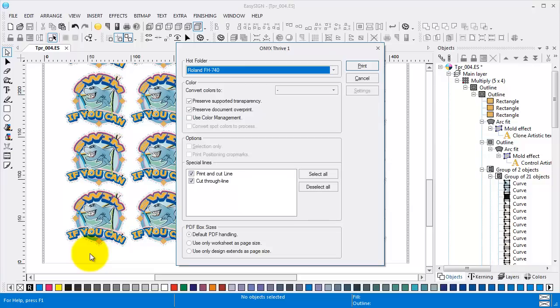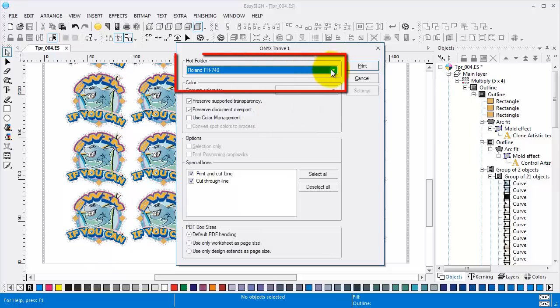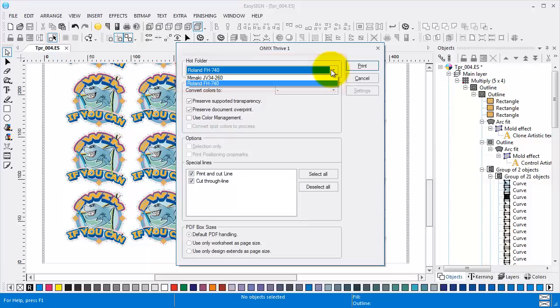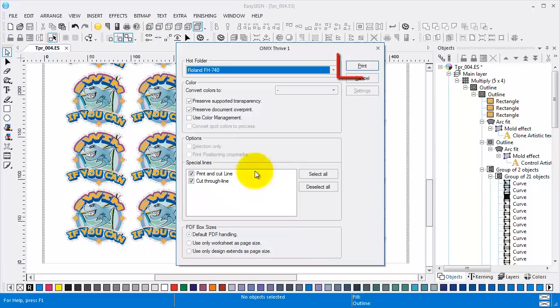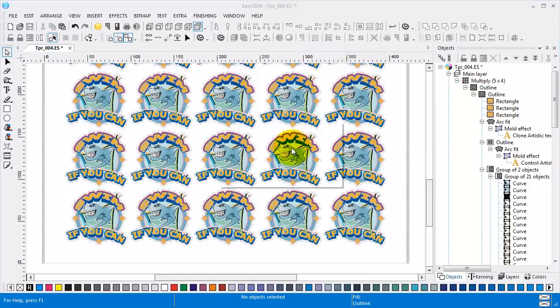Currently I am using the Onyx Thrive RIP. As you can see in the hot folder combo, I have two printers installed. A Mimaki and a Roland. Let's select the Roland. Make sure both special lines are selected in the special lines list. And now press print.